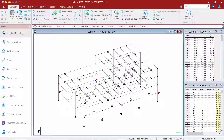For this particular model, you'll be able to see that all the geometries, properties, materials, specifications, and supports have already been created. Please take a little bit of time to review all of this information to familiarize yourself with this model. We are now at the point in our workflow where we're ready to start taking a look at some loading.